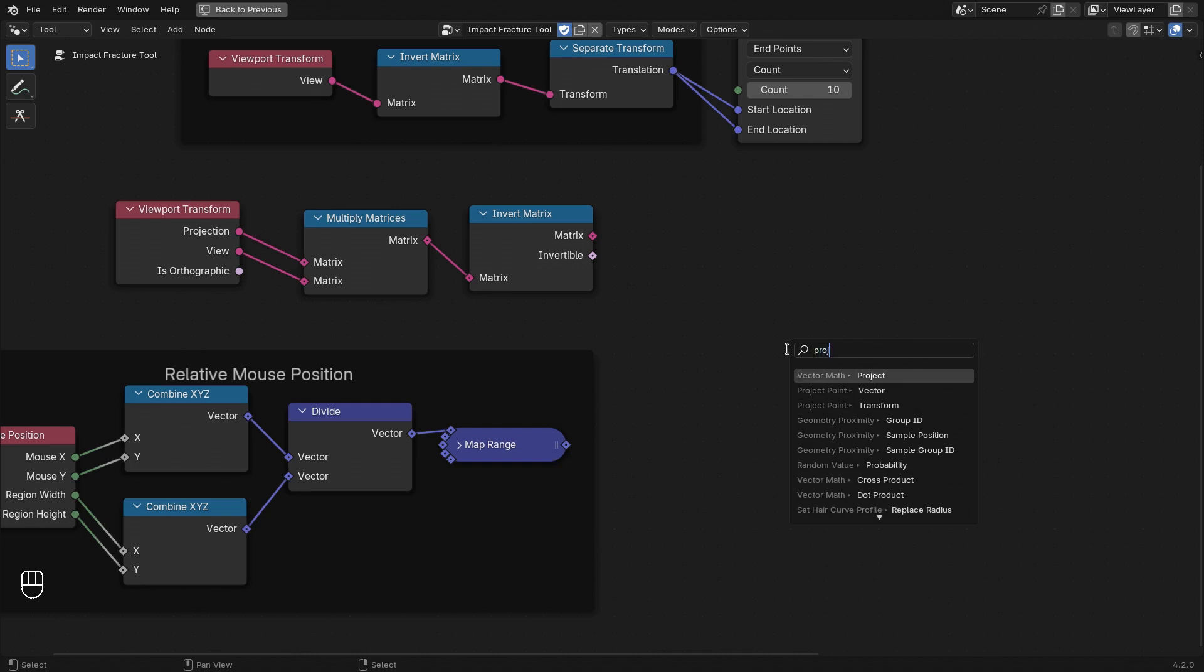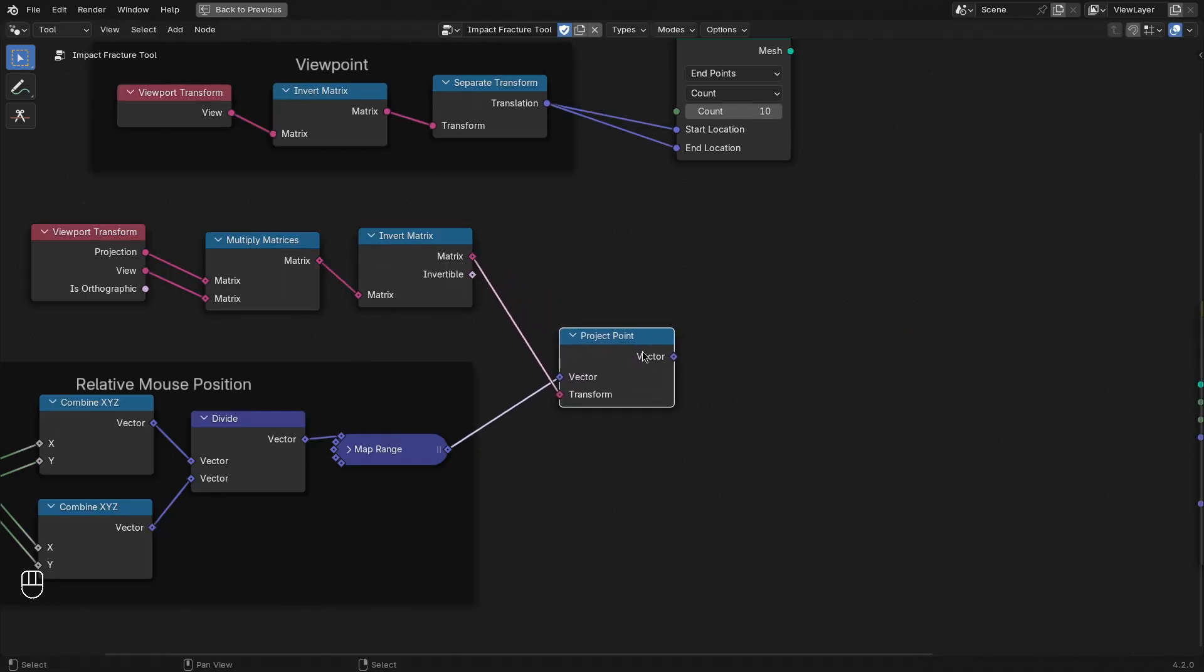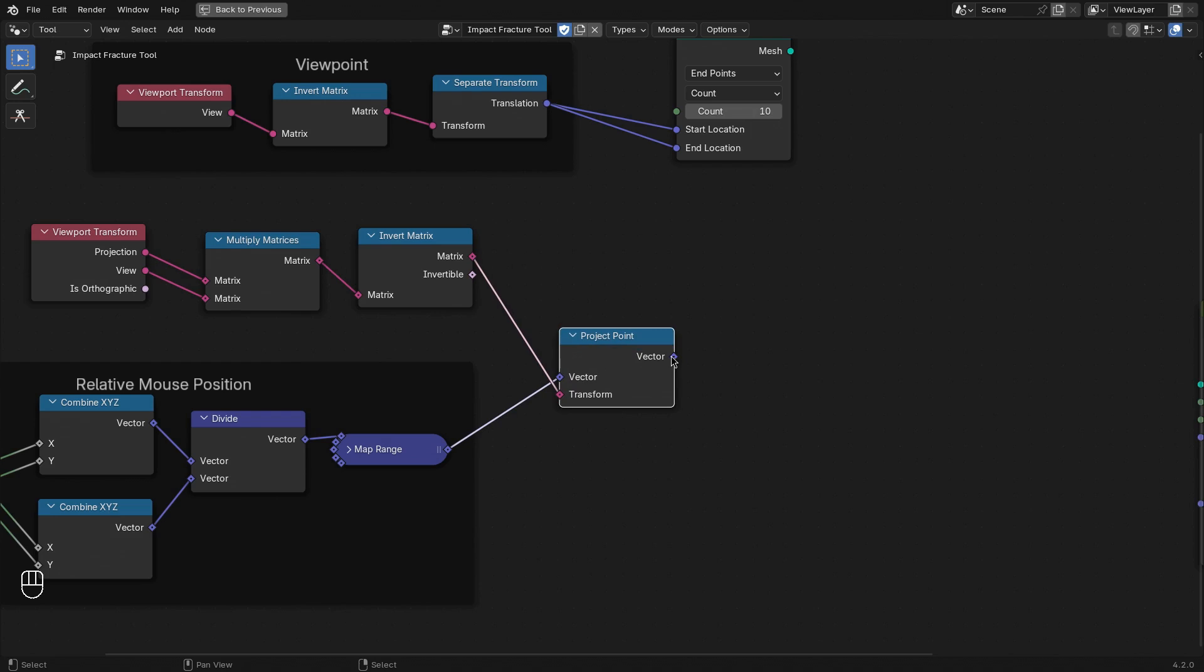And this we can use to project the relative mouse position from view space into the object space using the project point node. And plugging in the previous transformation, this gives us the point that we are clicking on in 3D.